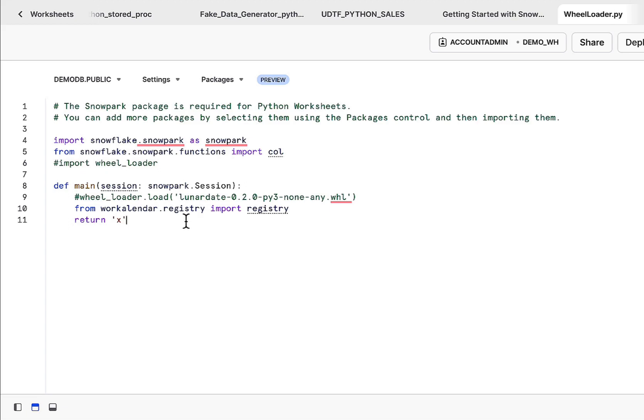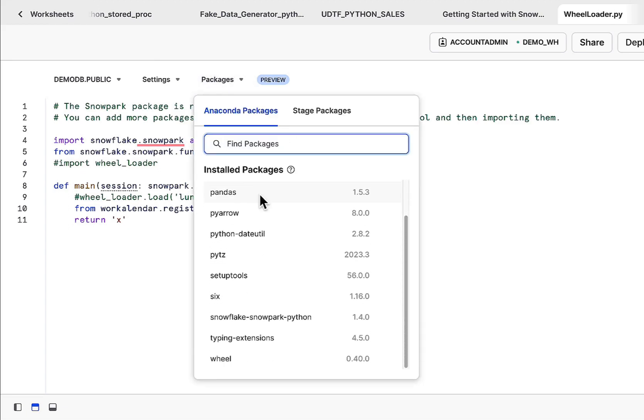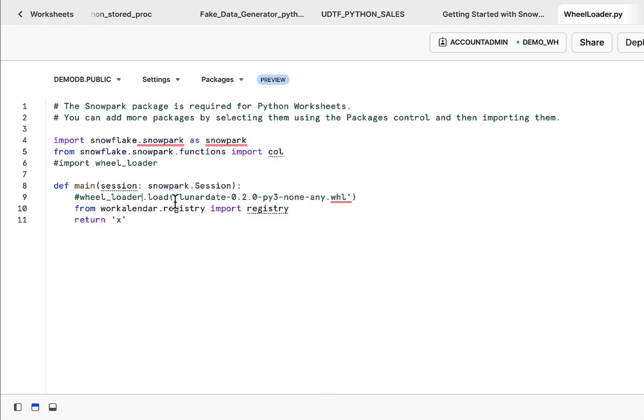Now Snowflake does offer packages directly within the UI from Anaconda, really easy to use. The reality is you might encounter situations where you need a package that's not available within Anaconda. This might be a homegrown package or this might be a package from an environment like PyPi.